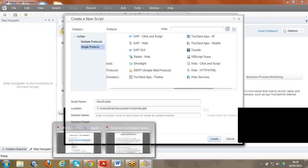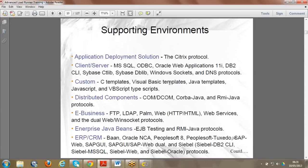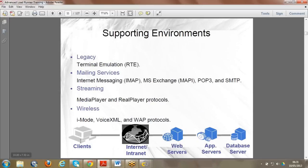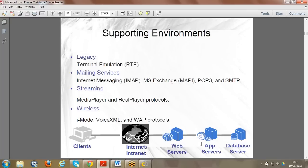The architecture shows the client is our system, and via internet it hits all three servers - web, application, and DB server. We capture the communication between these servers as code. When you open the URL from the Virtual User Generator, it captures all the communication between the servers and presents it as code in the VUG. This is how the data flows.